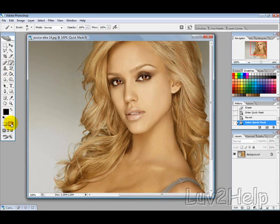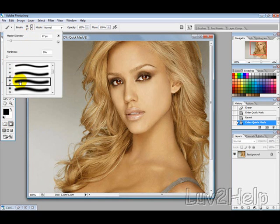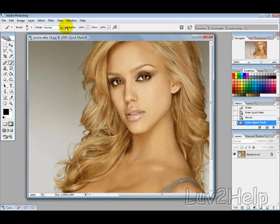Then we want to enter Quick Mask mode by clicking this button here. Then select the brush — you want to use a soft brush with the blending mode set to Normal, opacity 100, flow 100. Then we just want to begin drawing lines and following the hairline.